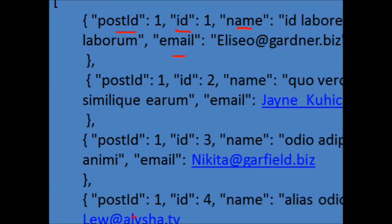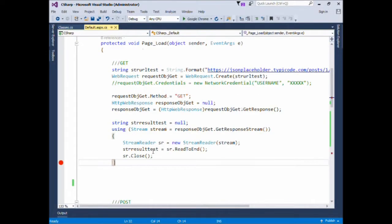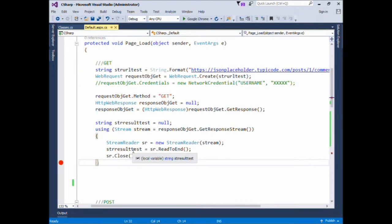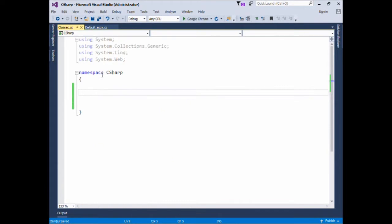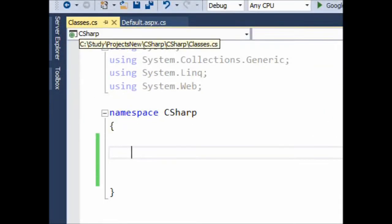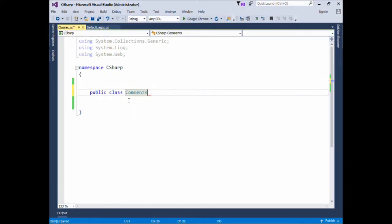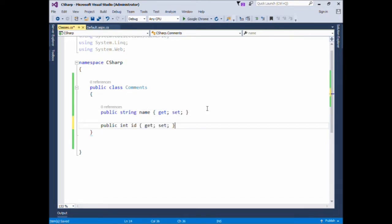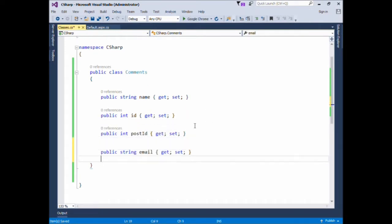Let's create a class with these attributes. This is the code from our previous example in which we are calling the GET API and receiving the JSON string. Let's create a class named Comments which will have all these fields: name, ID, postID, email, and body.